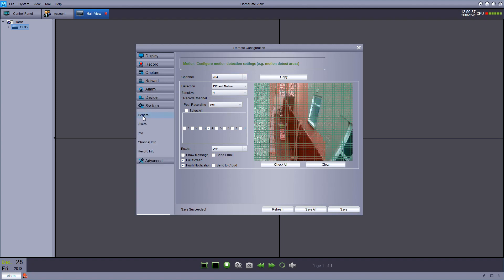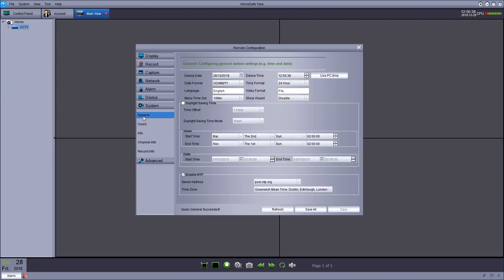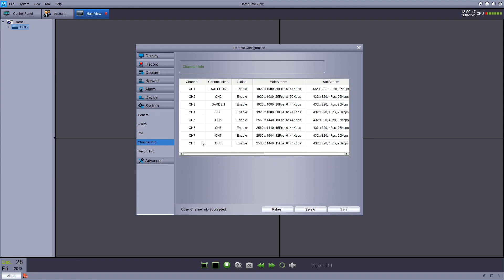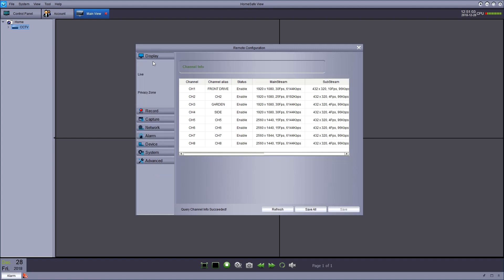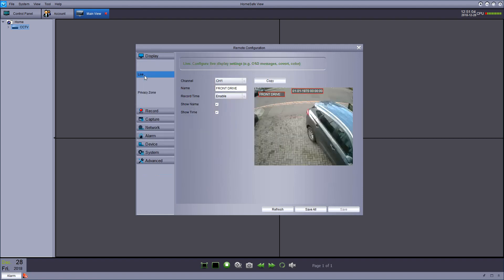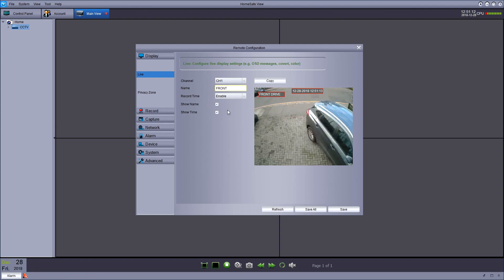If we go into system, you can set your time and dates and your basic stuff. You can go to channel info and check what resolution and frame rates you're recording at. And if you go to display and live, you can change the labels that show up on the recordings. So if I just change this one from front drive to just drive, hit save.